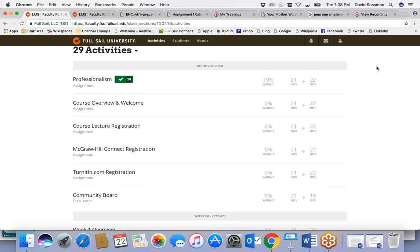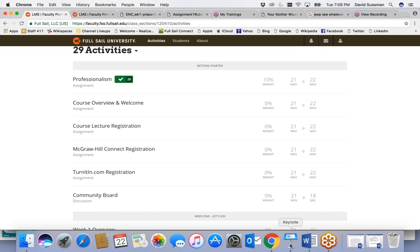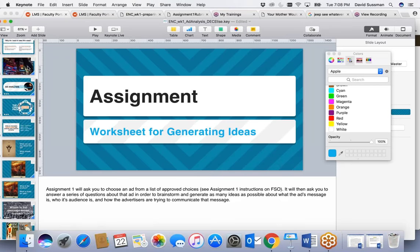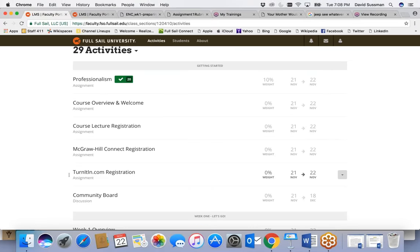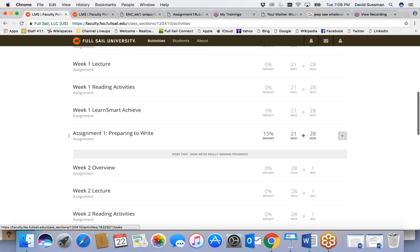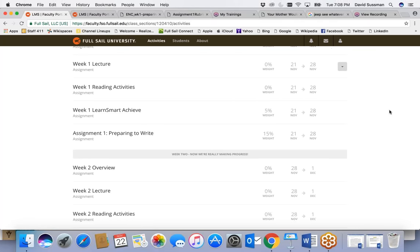Let's go ahead and get started. I have a keynote presentation to go over. We're going to talk about what we're working on this month and look at some examples to get you prepared for the Week One assignment. There's a worksheet that needs to be filled out. The Week One assignment is the major assignment for the month — Assignment Number One, Preparing to Write. Normally due Sunday, but because of the holiday weekend, it's due Monday at midnight.